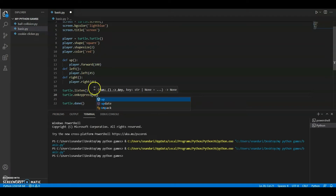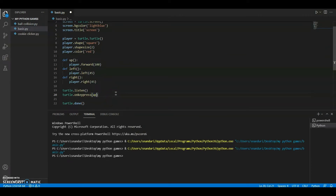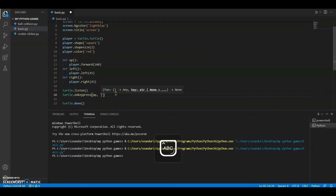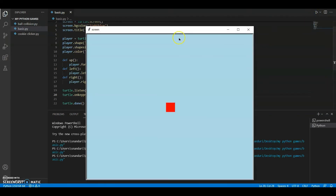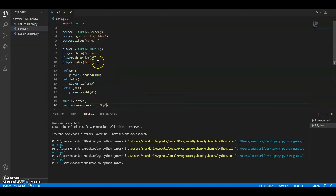Inside the brackets, we pass the function name — 'up' — then a space, a comma, a space, and then the capital 'Up' key string. By using this it will move up. It's actually going white, and I know why — we need to do something with the player. Let's remove the square shape.